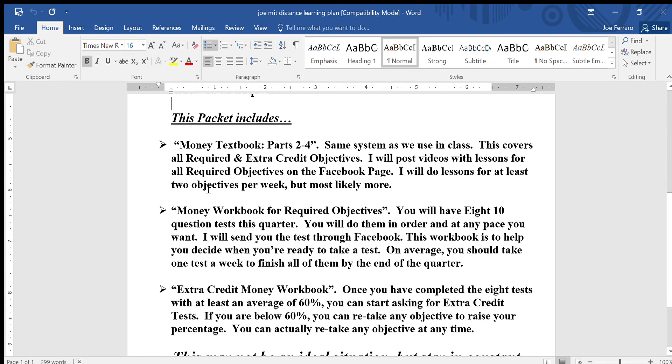The folder you're going to get from me will first have the money textbook, which will have parts two through four — it's pretty thick. But we're not covering all the objectives in there; some are there for extra credit. It's going to be way bigger than what you're going to need, so don't worry about how big it is. The textbook will have examples of all the problems you will see.